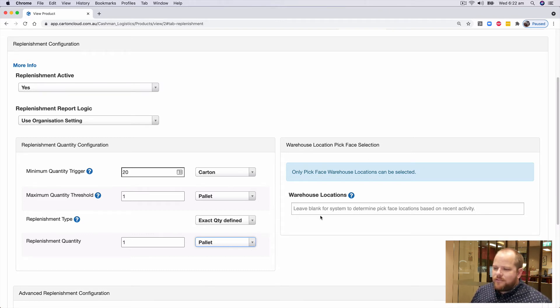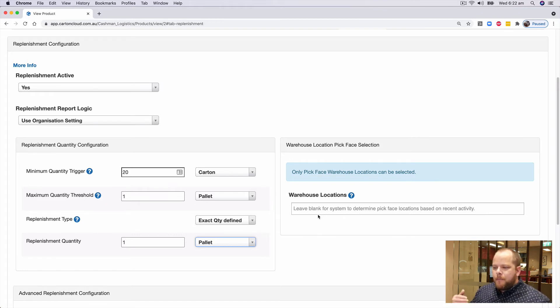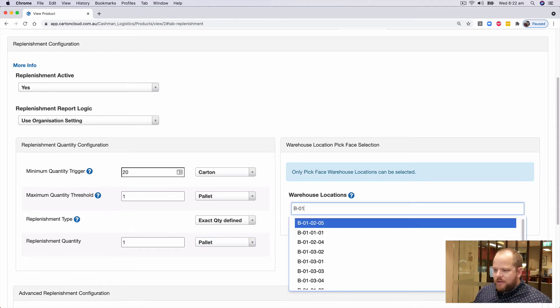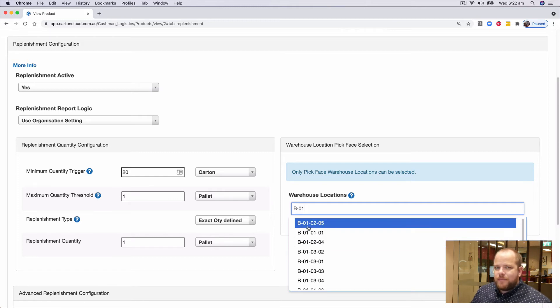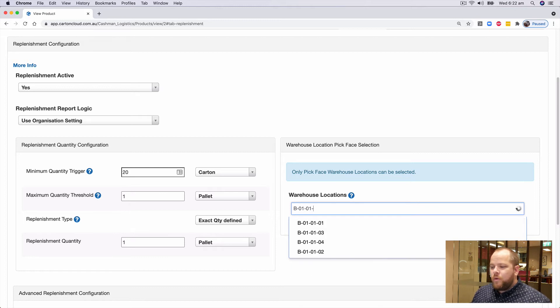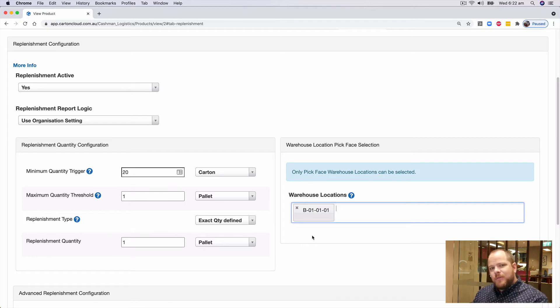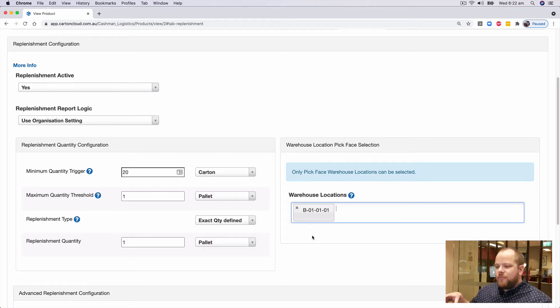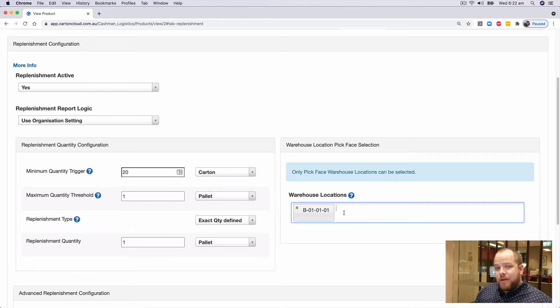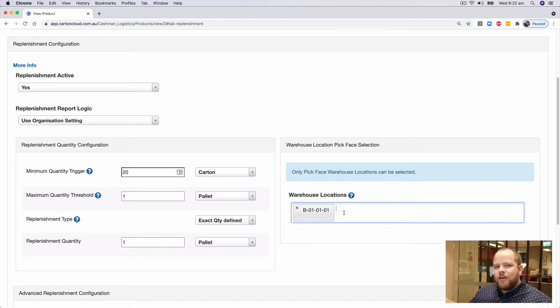On the right hand side here is what locations are considered my pick face for this particular product. Now, if I type in a location, all of these options here are considered pick face locations within my warehouse. So I've gone and changed all those efficiencies within the platform to change all of the locations to be pick faces. If a location is not showing in this list but it does exist in Carton Cloud, it simply means that you haven't changed the efficiencies to anything over 21.